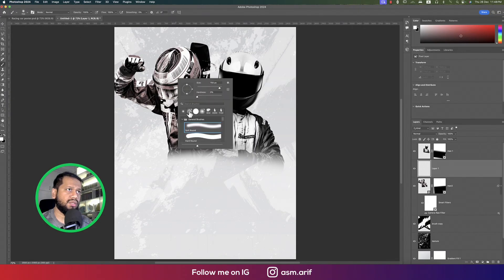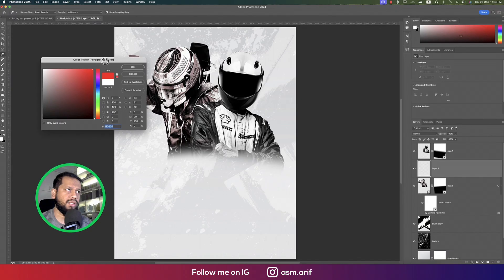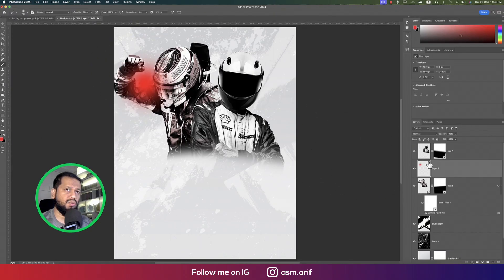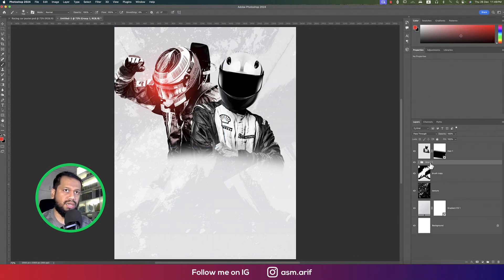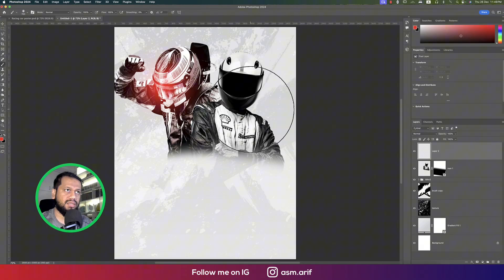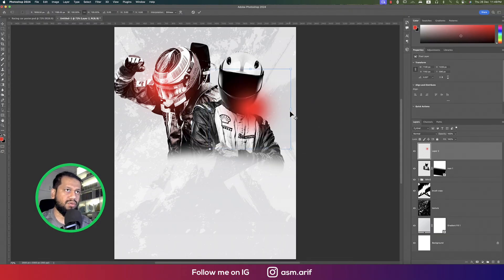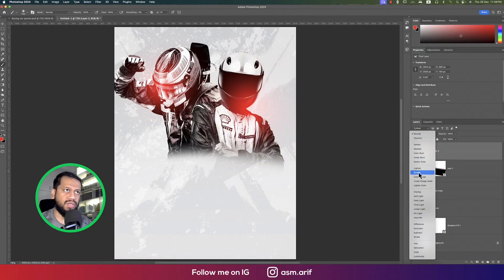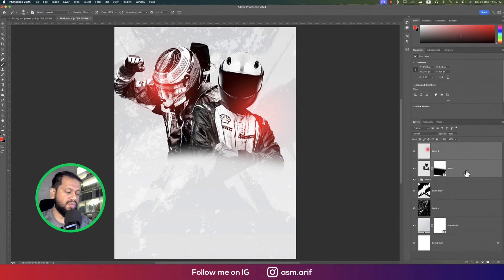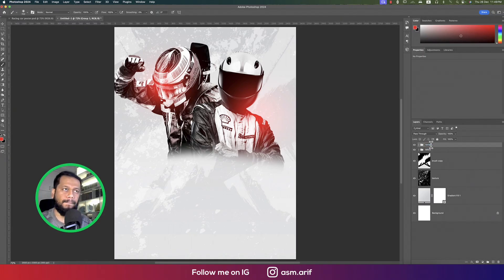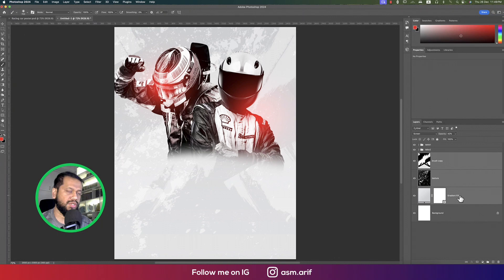Go to brush options, select a soft brush, set the color to red, and click once. Set the blending mode to Screen, then press Ctrl+T to resize the brush — this adds contrast. Group these into 'man two'. Add another blank layer, select the brush, press Ctrl+T to resize, set blending mode to Screen, move the brush as needed, then group everything as 'man one'.